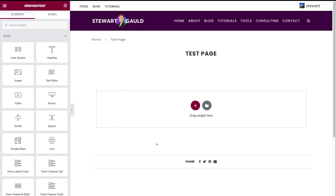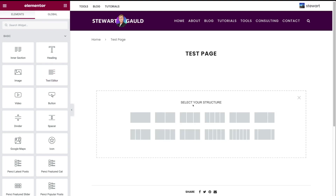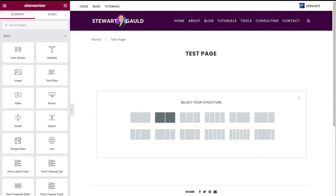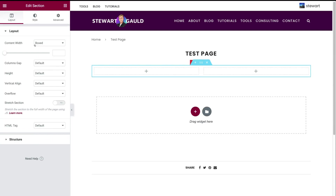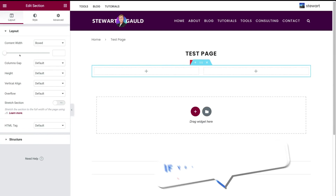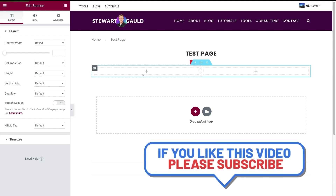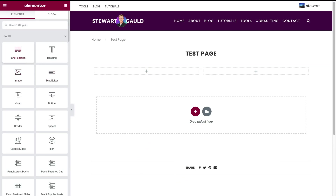Let's go ahead and start building this website page. First, click this plus icon and select a column structure. We can have a single, double, triple and more column structure types. We're going to click this double column structure. Over on the left hand side, you can see some layout editing options. Within our layout we can add widgets. If we click the column, we can navigate over to the left hand side and access more than 40 free widgets with Elementor's free plan.